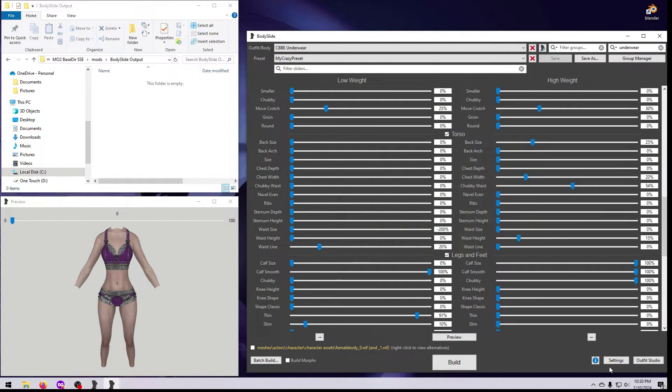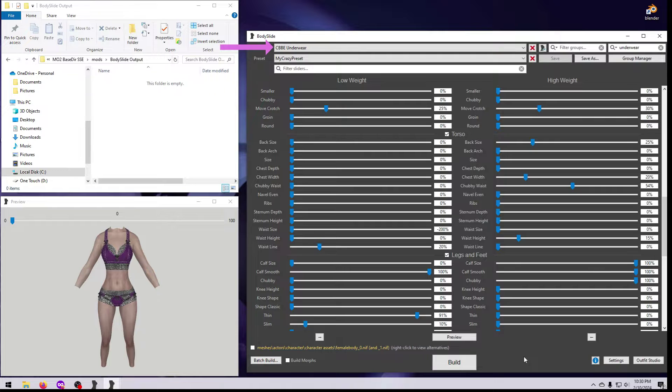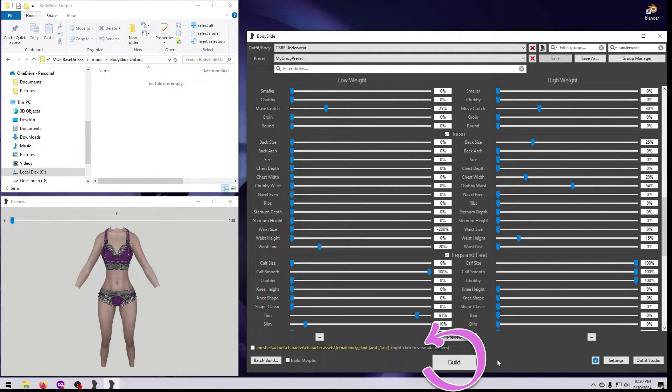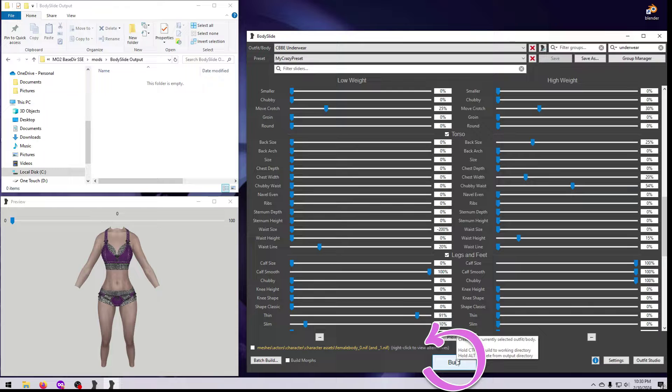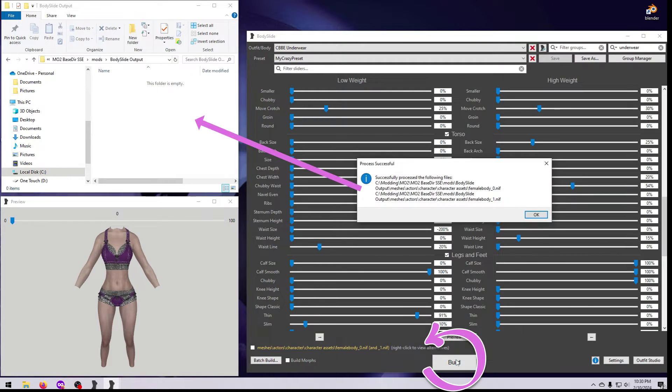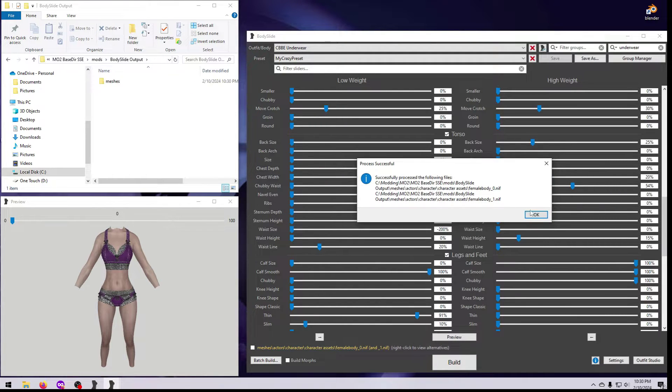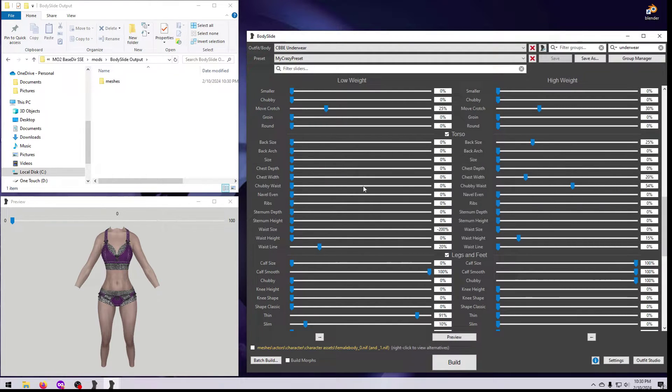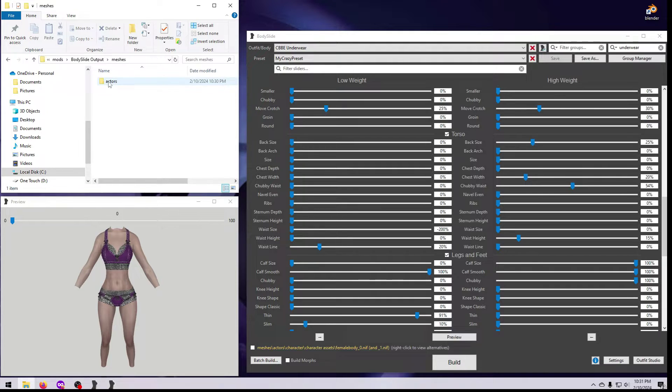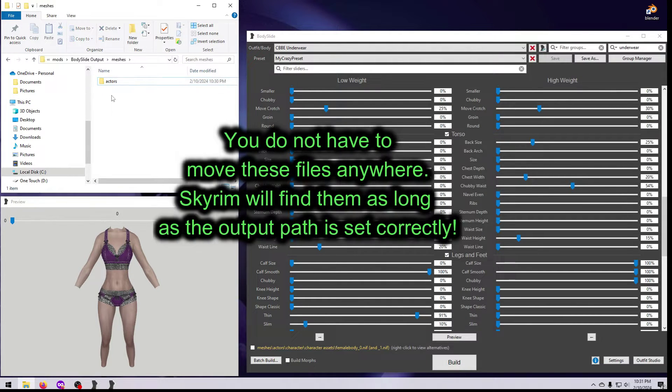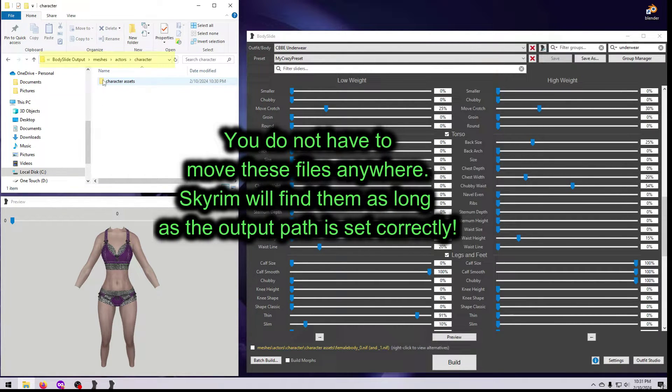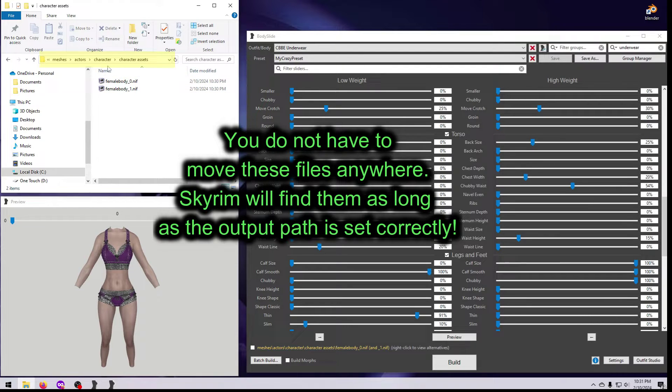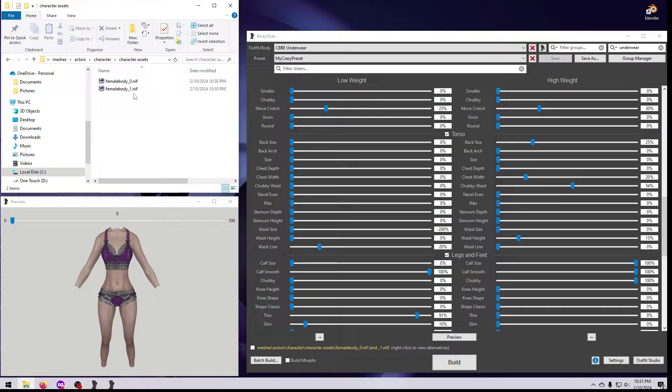To build a body or an outfit, select what you want to make and the shape you want it to have, and then simply click on the big Build button and Body Slide will work its magic. The NIFs will be created using the appropriate path for the plugin, and they will be saved to either the Skyrim data folder by default, or the custom location that you have specified in the settings.